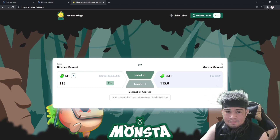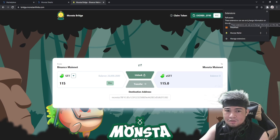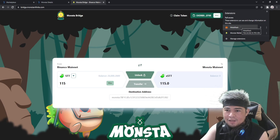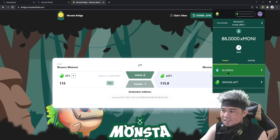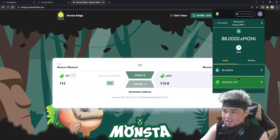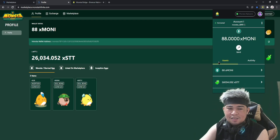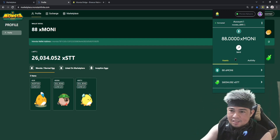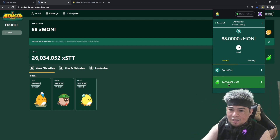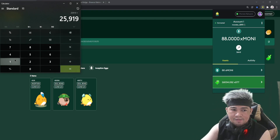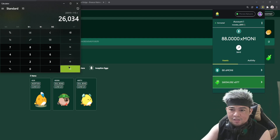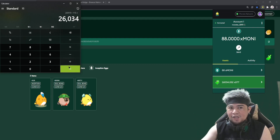It may take some time. We tried 115 STT, so let's see. A few moments later — that's it guys, bridging complete! It took about two minutes. We had 25,900 something before, and after transferring 115, we now have 26,034. That is correct. Bridging is so easy!